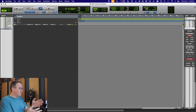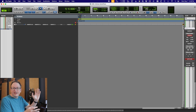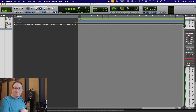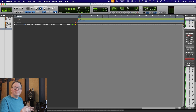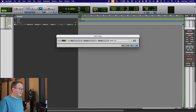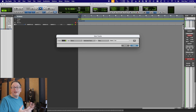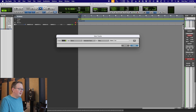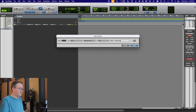Starting from a blank Pro Tools session — there are some hidden tracks, but essentially blank. I'm going to start by creating a stereo instrument track. You might be thinking, why a stereo instrument track and not an AUGS? Hang with me — it'll all make sense. We'll name this Auto Panner.